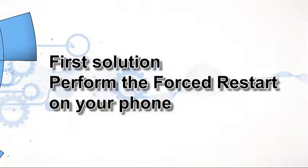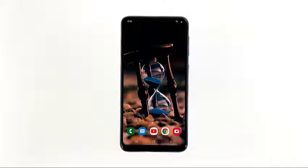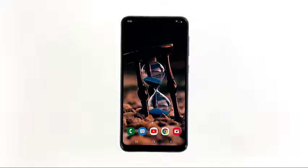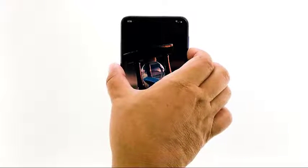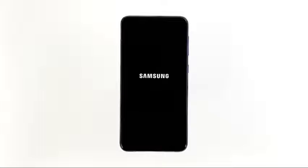First solution: perform the forced restart on your phone. The purpose of this procedure is to rule out the possibility that the mobile hotspot is no longer working because of a minor firmware issue. A reboot is often enough to fix them, but doing the forced restart is better as it's more effective. Just press and hold the volume down and power keys at the same time for 10 seconds, or until the Galaxy A10 logo appears.